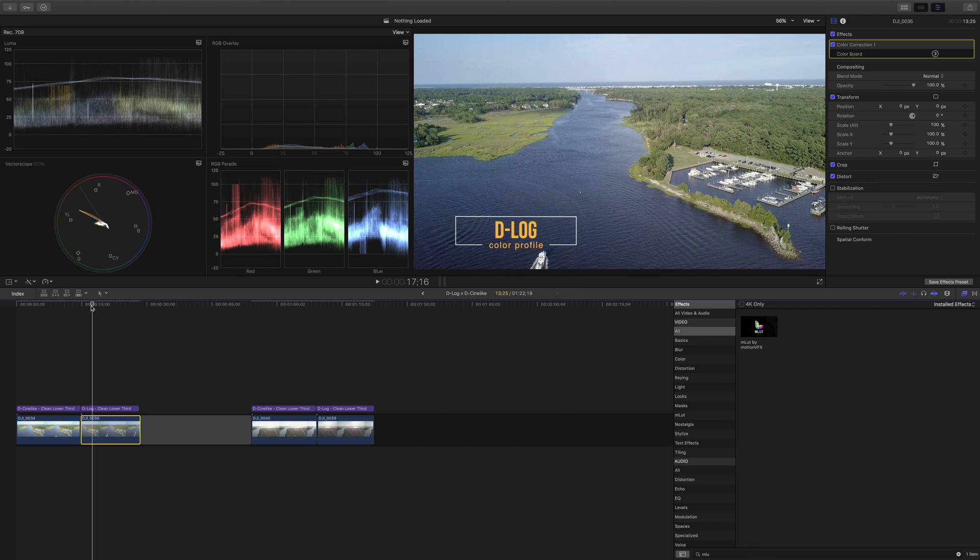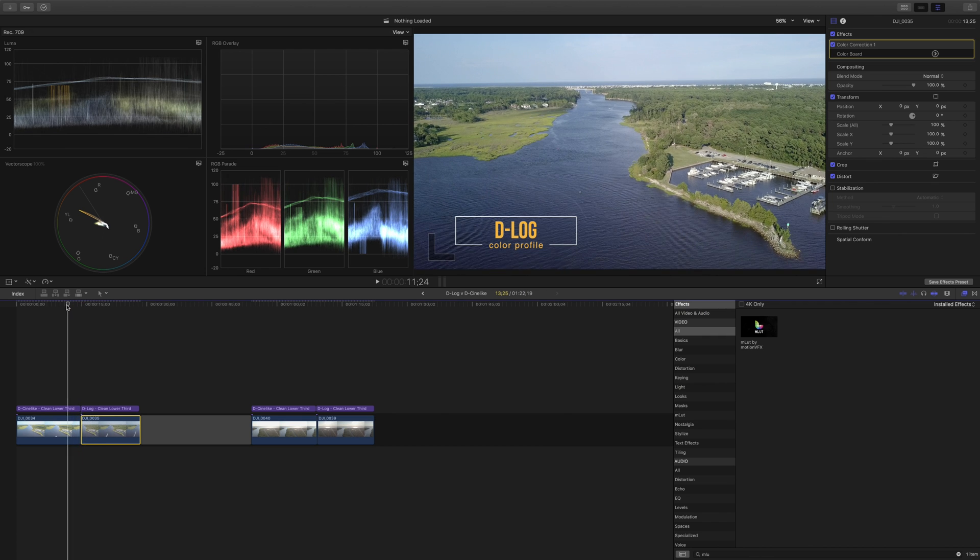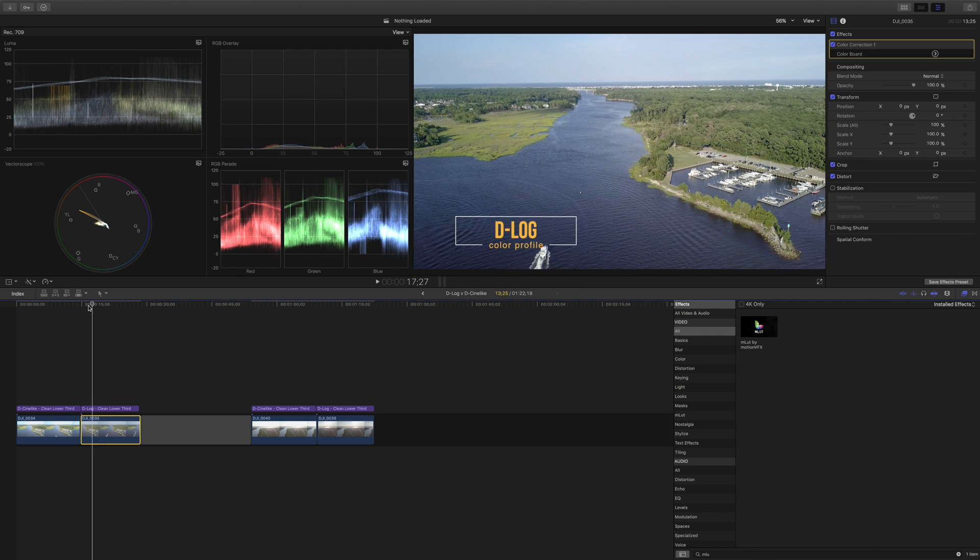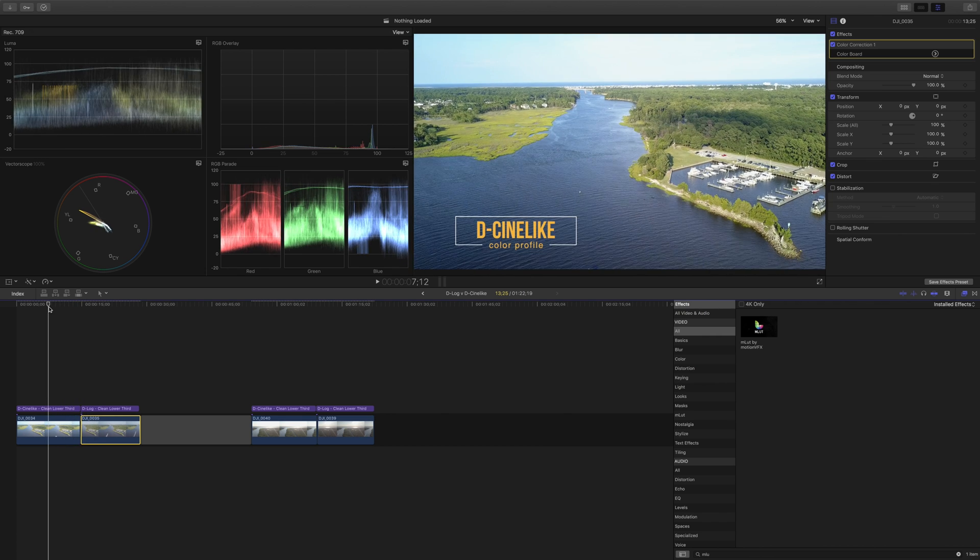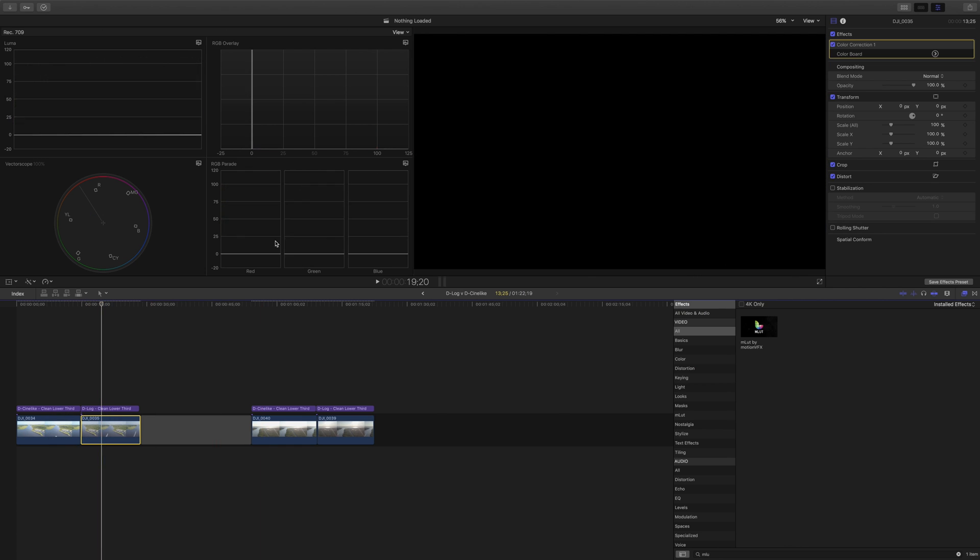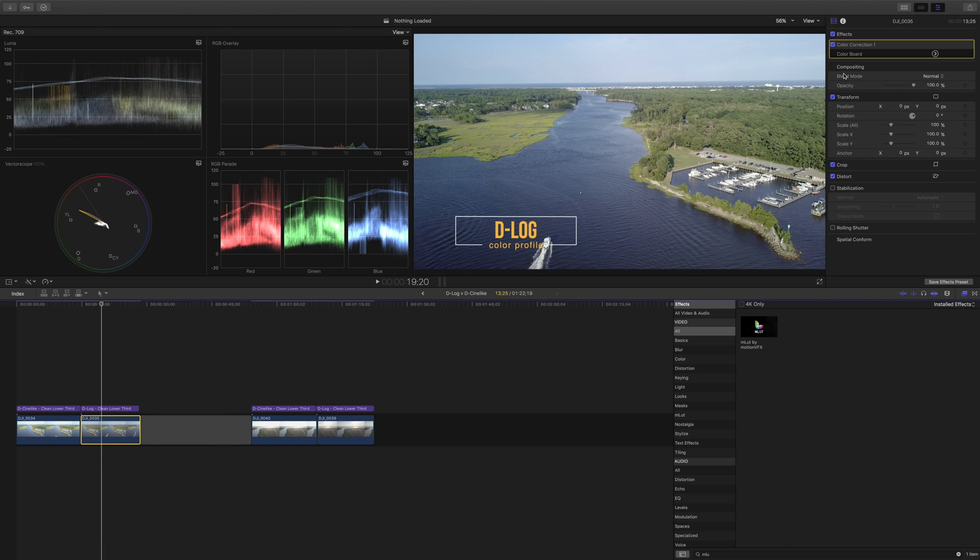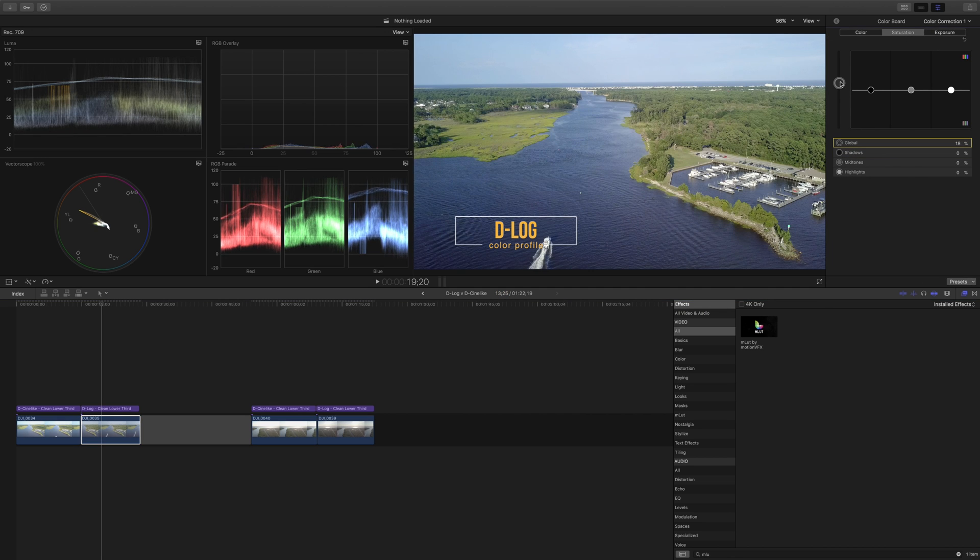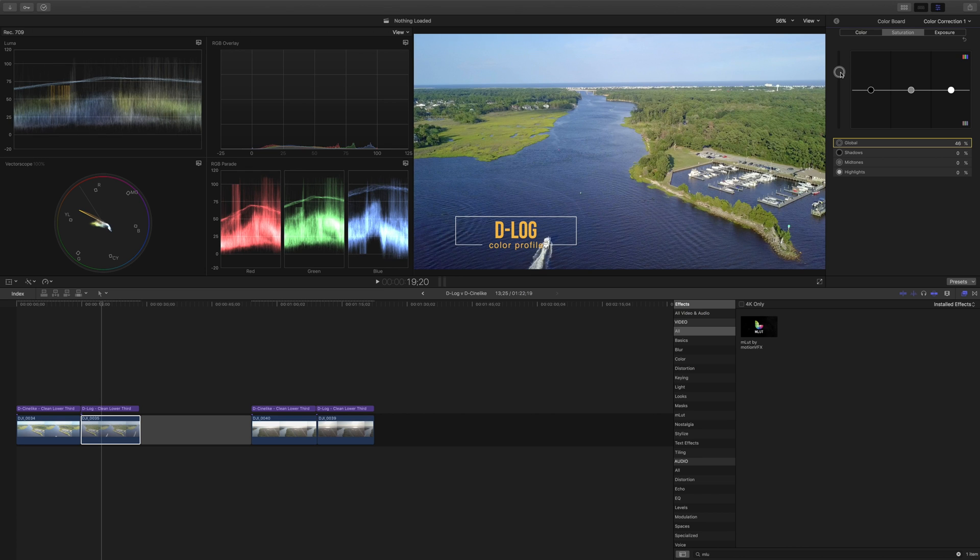So so far I think the D-Cine-like footage looks quite a bit better than the D-log. Now we can do some things to work on that. One thing we can do is we can increase the saturation. So we're going to take the global pack and bump up the saturation here. And this will already make the colors pop a little bit more.